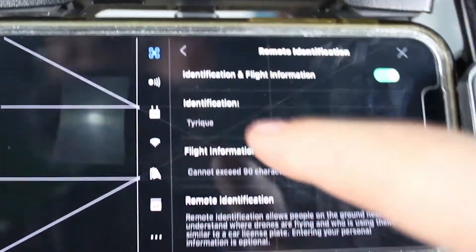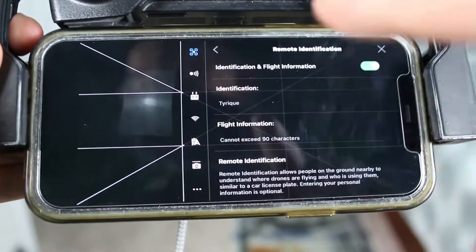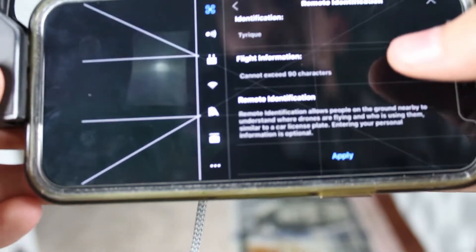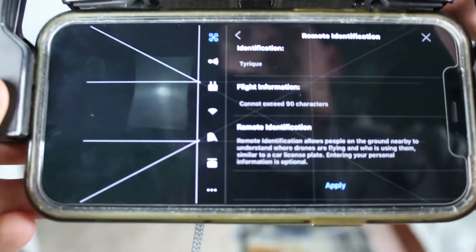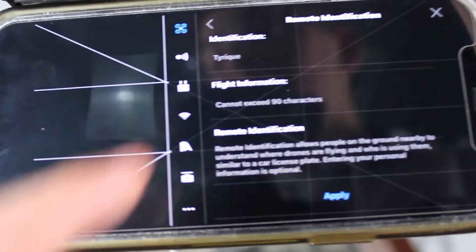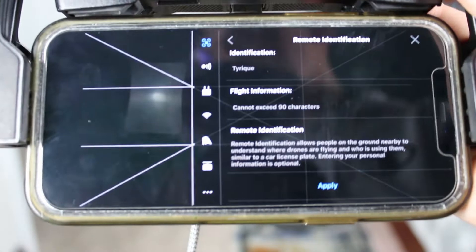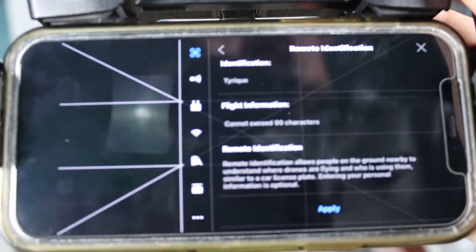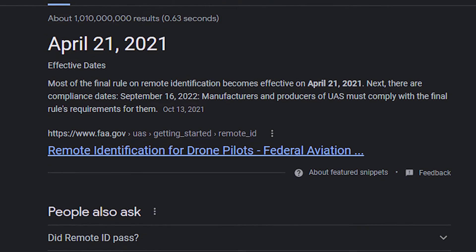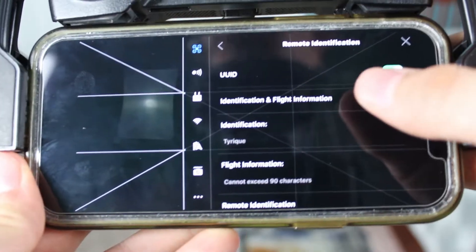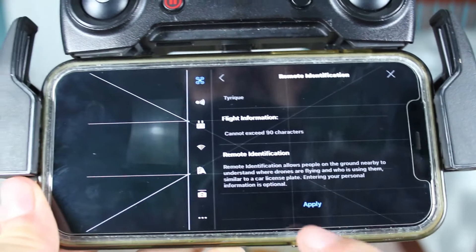Then scroll down until you see Identification — this is basically your name. Right now I just have my first name. For the flight information, this is where you're going to be filling out if you have a business you're running, or if you're just doing this for a hobby. You can also put what drone you're flying. This is honestly kind of what I would put, because there's really no set rules of what you're supposed to add. But obviously your Remote ID is not in action yet, so this could change, but it's probably very similar to this. Once you're done, click Apply.